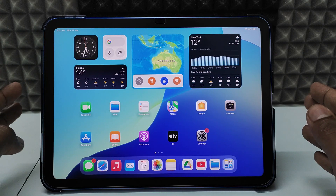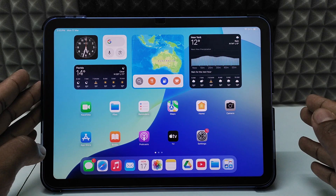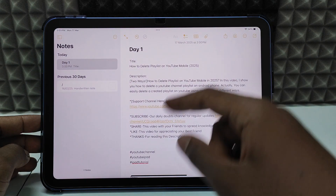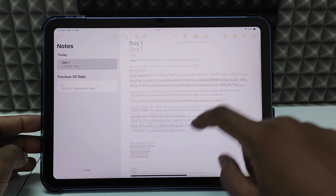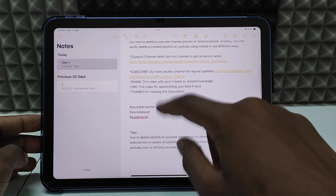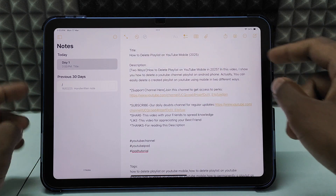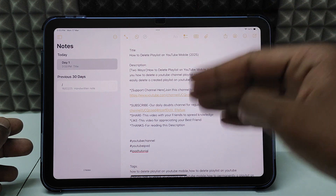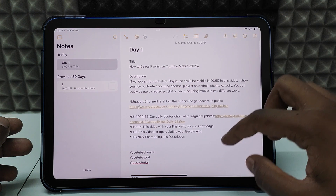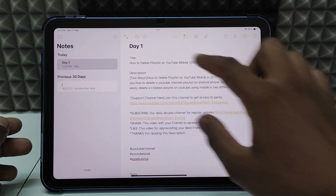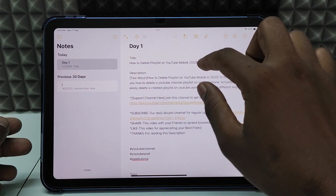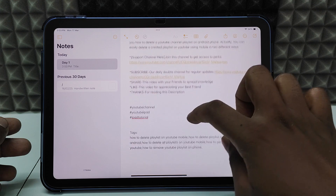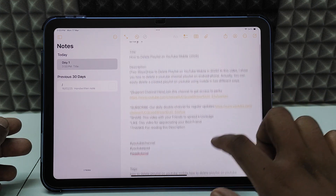If you want to post a video on YouTube using iPad, first open the Notes app and write down the title, description, and tags. Do this for day one, day two, and so on. This will be very easy. Just put a title, description, inner tags, and overlay tags like that.